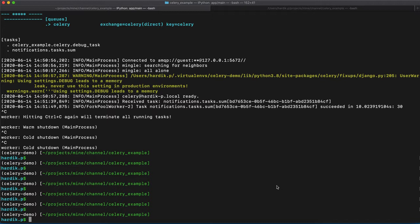In previous video, we talked about how to check the status of task. We integrated one extension called Django Celery Results, which was able to store the status in real time and you are able to retrieve those statuses. That is what we discussed in the last video.